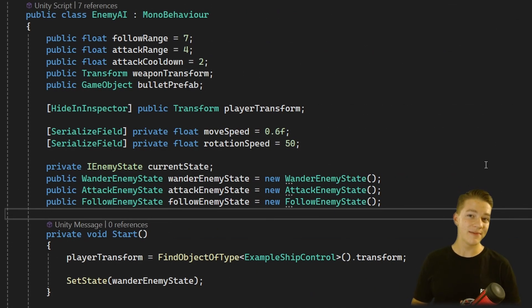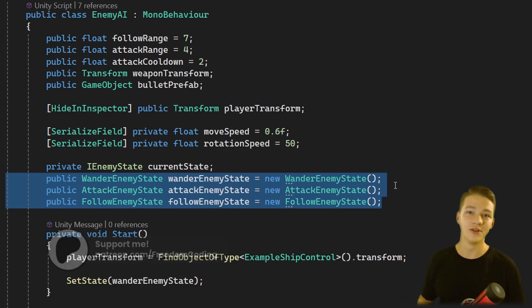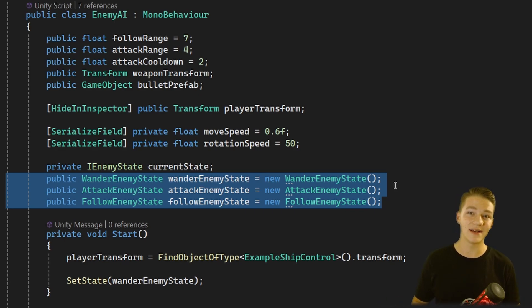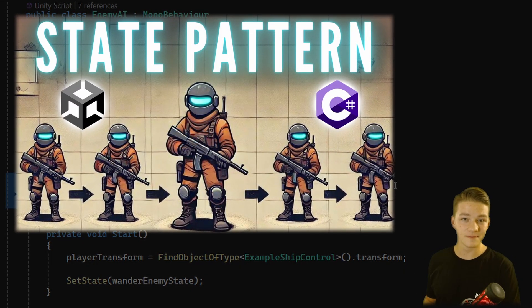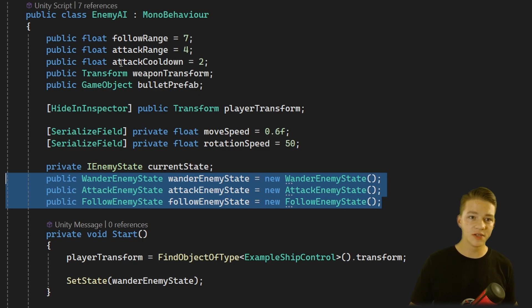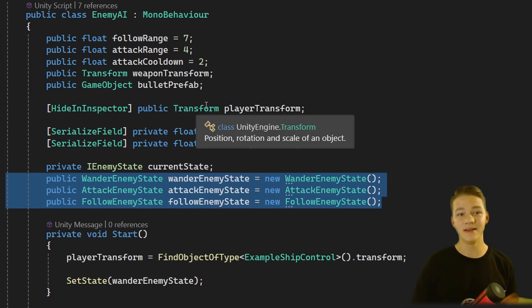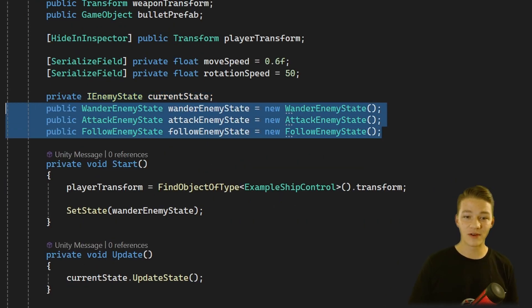Now that you understand the basic principles behind reflection, let's look at a practical example where we will be creating instances of classes dynamically without having to specify their type. This example is from the state machine tutorial, so feel free to check it out. What this is supposed to do is that we have an enemy AI which has 3 different states. In the enemy AI script we have some variables for the enemy and mainly variables referencing each of the states.